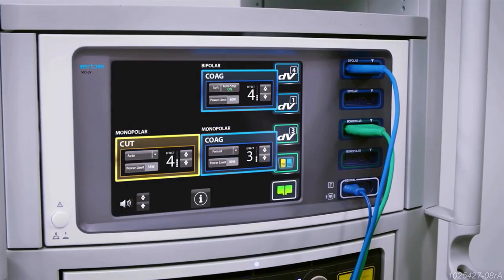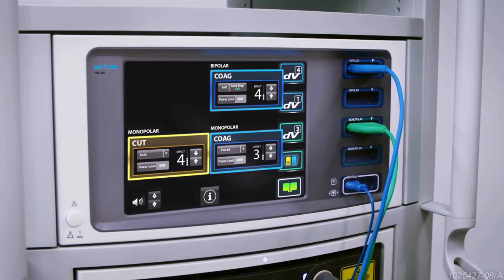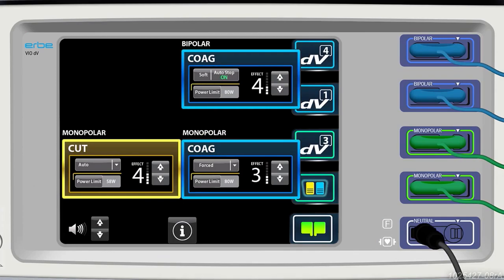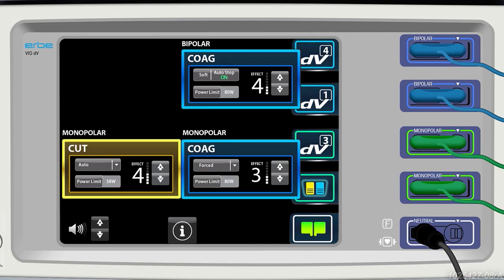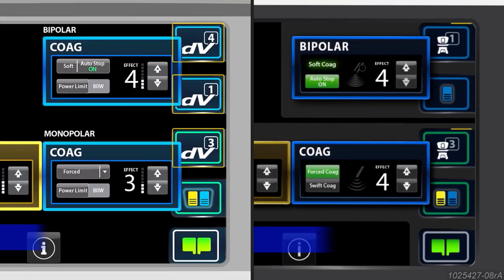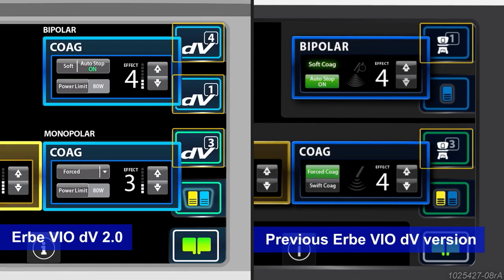Distinguish the HerbeVio DV 2.0 generator by identifying the power limit setting options, which do not exist on the previous version. When an energy instrument is attached to the generator, the patient cart arm number onto which the respective instrument is installed can be seen next to the DV logo, to the right of the monopolar and bipolar mode pods. If you see a surgeon console icon instead, you have a previous generator version.